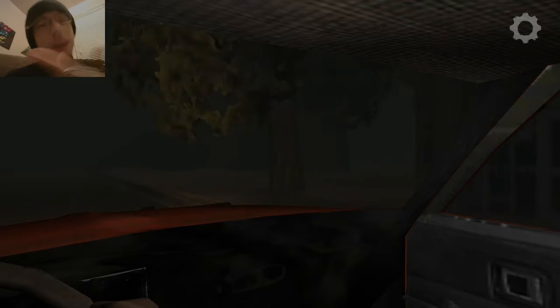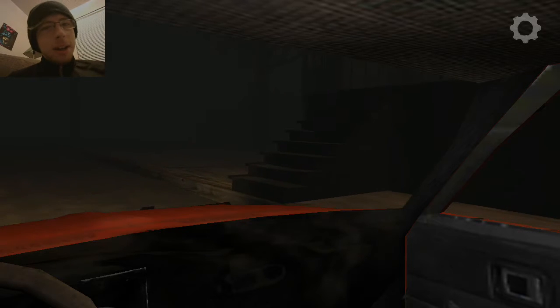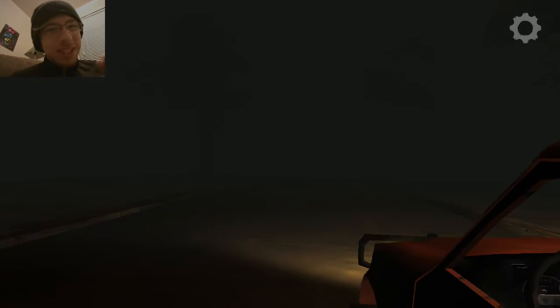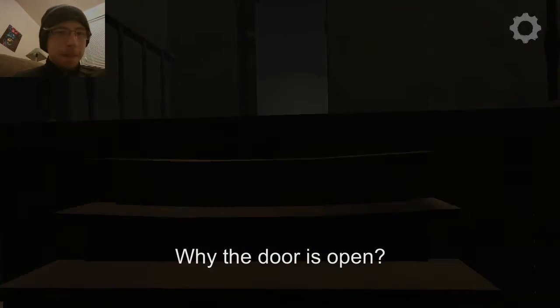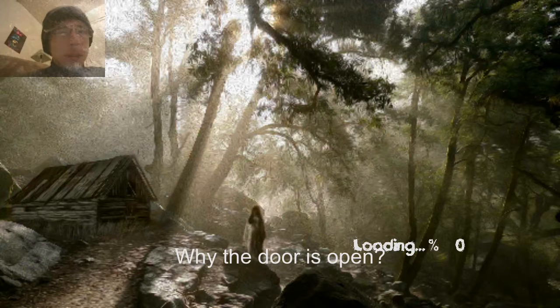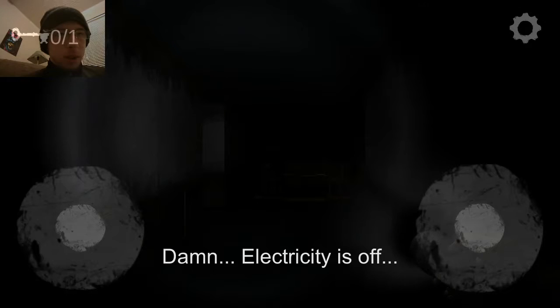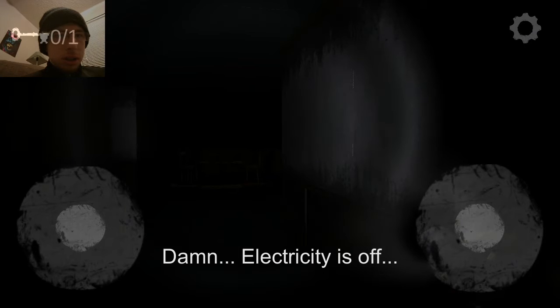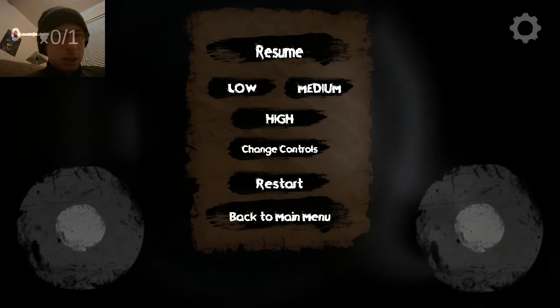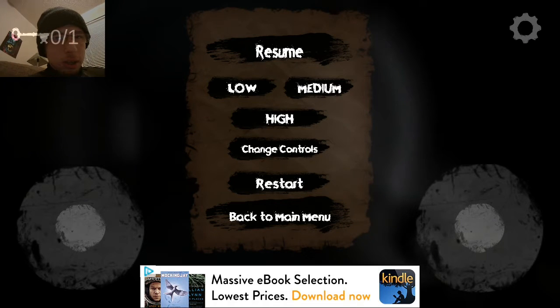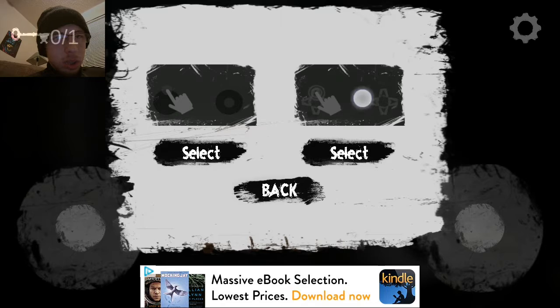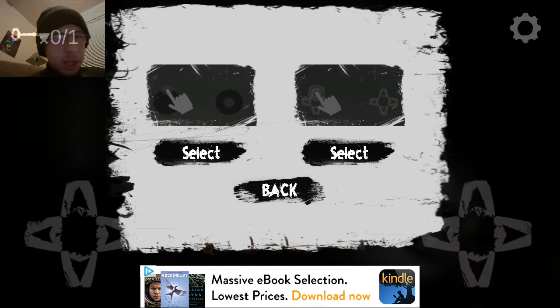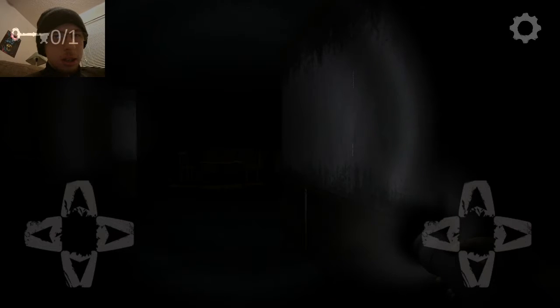Also, this may cut out a couple times so sorry, I'm gonna have to cut it out in segments. Why is the door open? Why is the door open? I don't know. Oh, the damn electricity is off. You're so right. I'm gonna change controls here for a second.